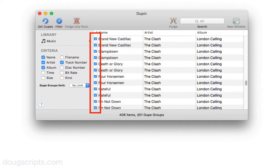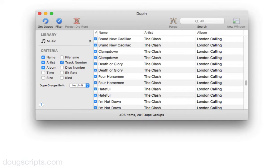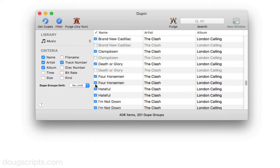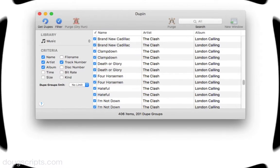You'll notice that the far left column of every track entry is a checkbox, which is checkmarked. The checkmark designates that track in the dupe group as a keeper. When a track is unchecked, it's a non-keeper. Right now they're all keepers, but ultimately what I want to do is keep only one track — one keeper track in every dupe group — but I'm not going to do that manually.